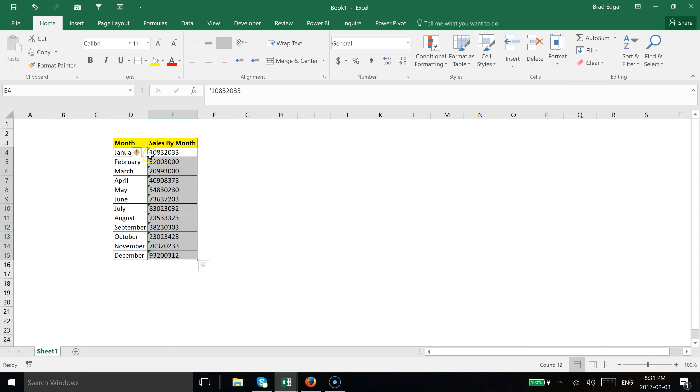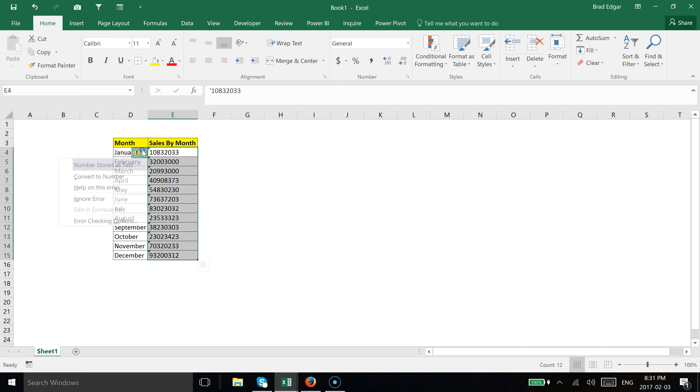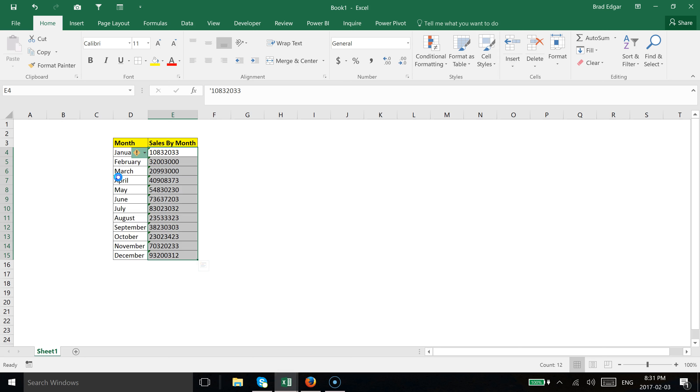This is going to allow us to convert the numbers that we have stored as text into actual numbers. If I select that drop-down arrow and then select 'Convert to Number'...